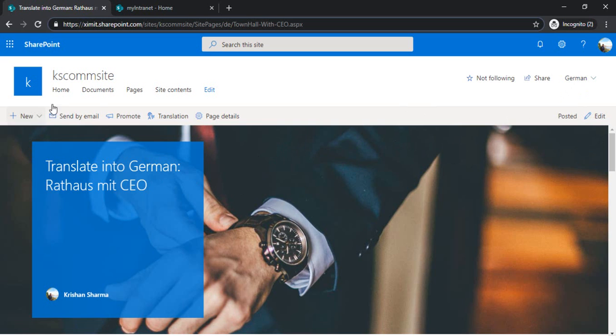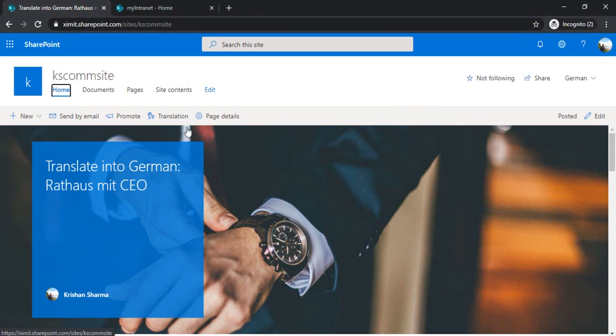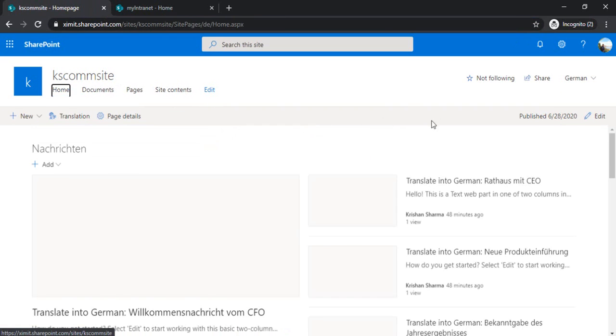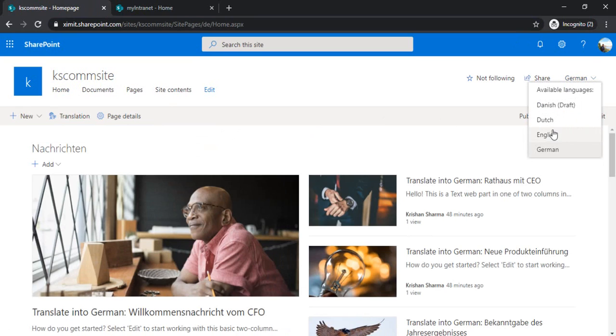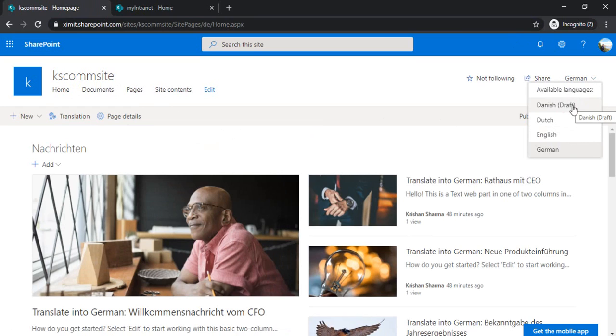Let's go back to the home page. If I click on this drop-down of languages, you can see, I can see Dutch language, English, German and Danish as draft. And while that is draft, I am going to showcase that to you why that is draft.